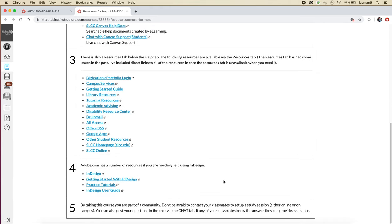Because this is an Adobe InDesign software course, number four, I've pointed you in the direction of resources through Adobe. And so if you need supplemental help or more often, you just want to do a deeper dive into whatever we're covering, check out Adobe's website. They have tons of resources.